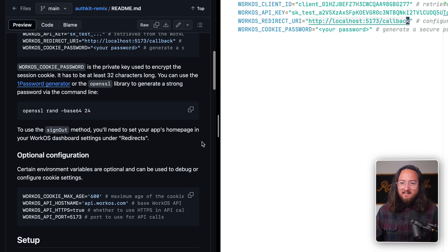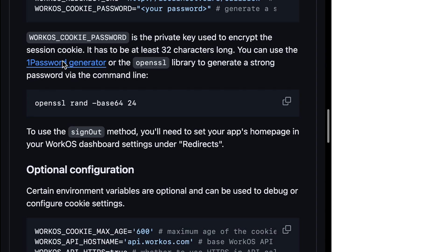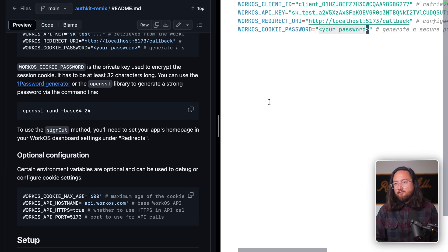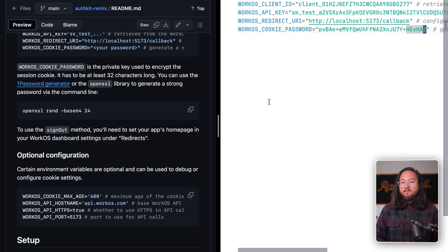Back to our instructions, the last thing that we need to do is generate a cookie password, either using the 1Password generator or this OpenSSL command. And we're done with the configuration.